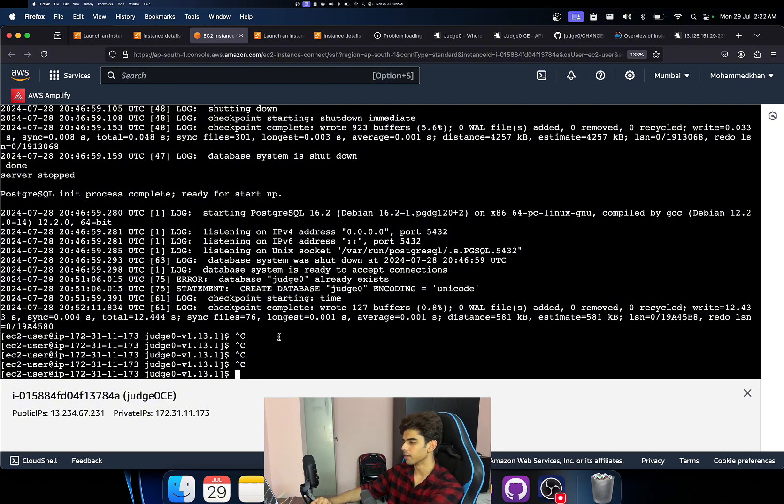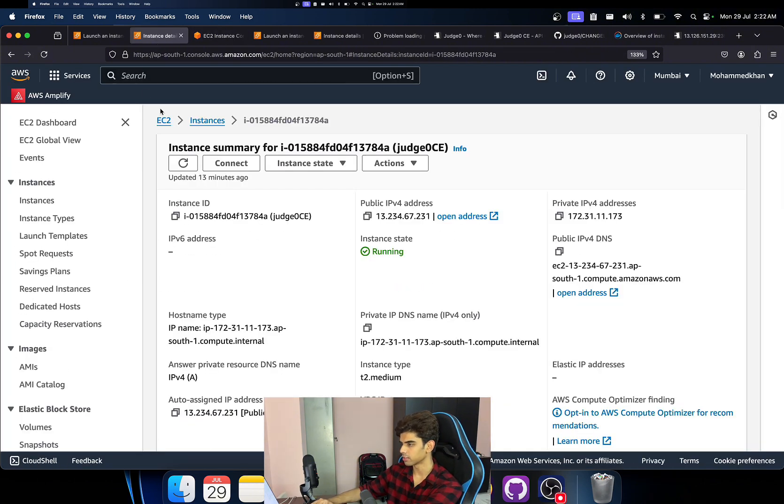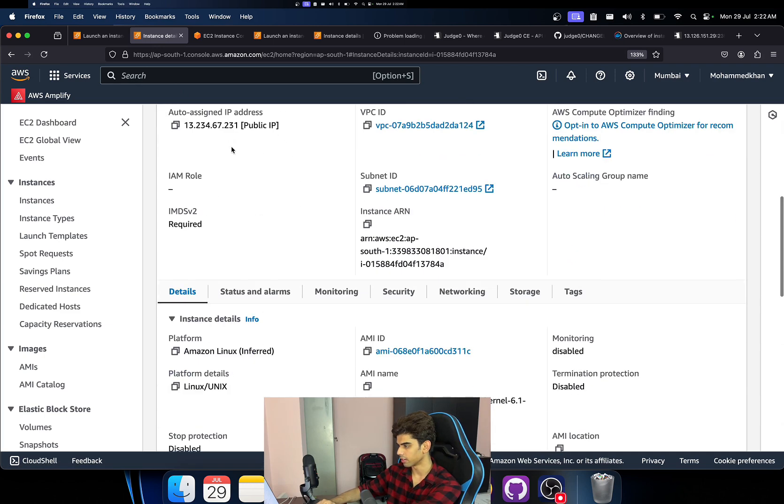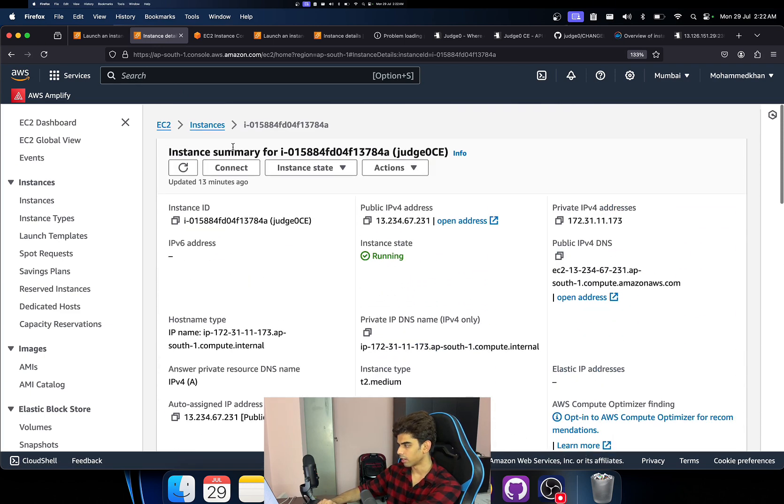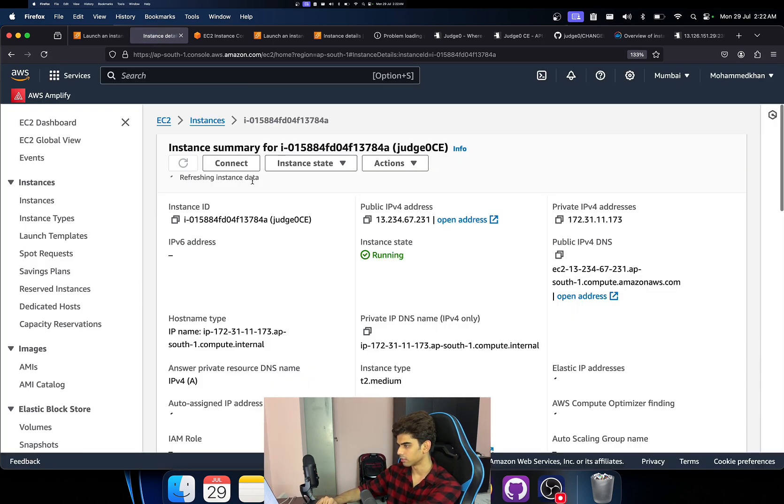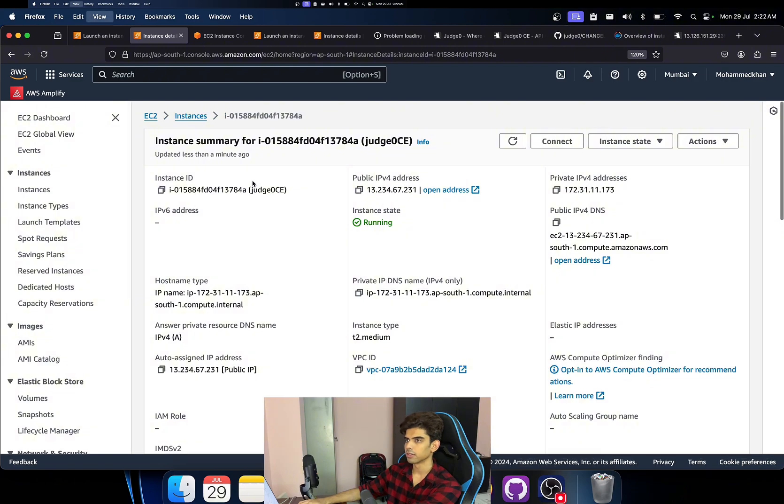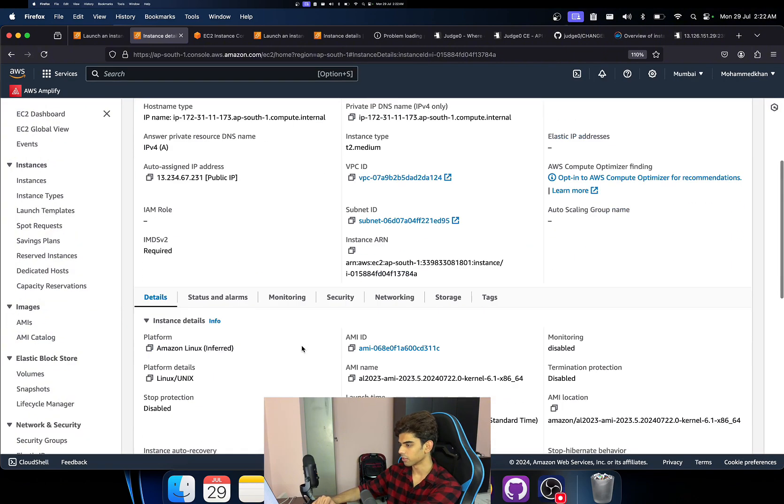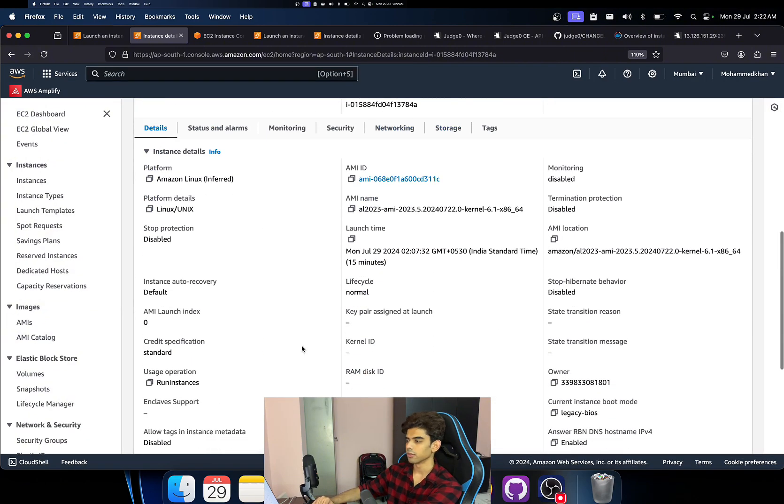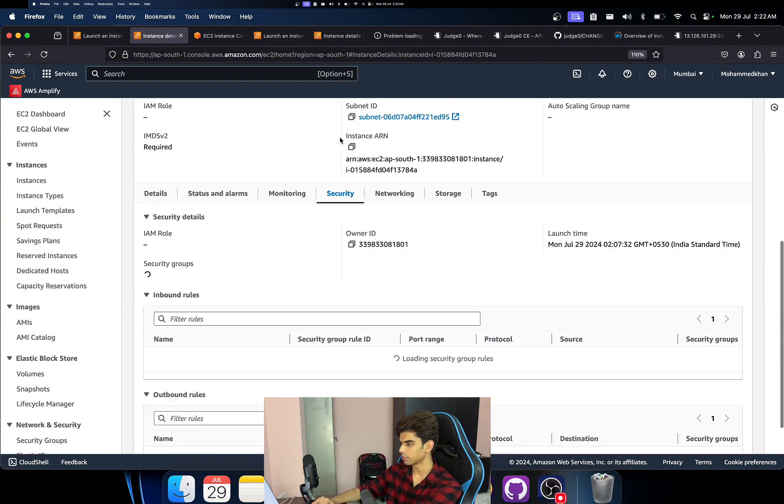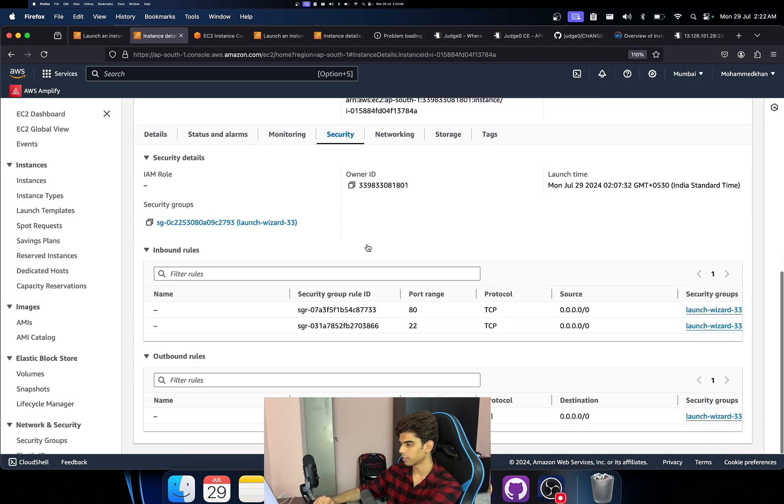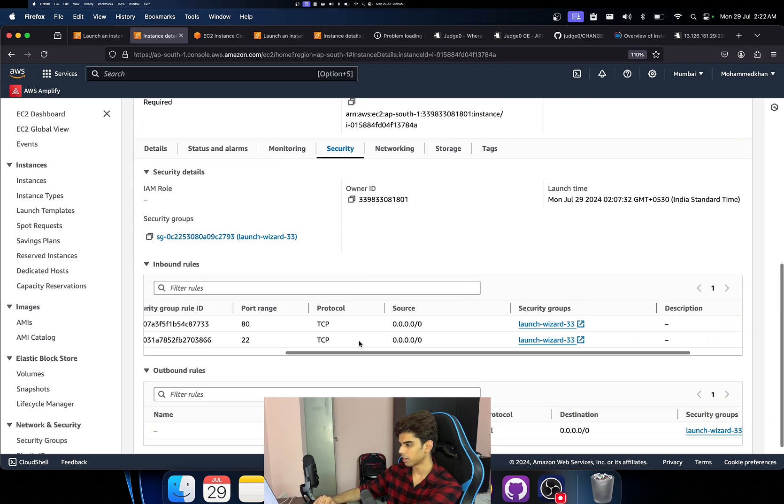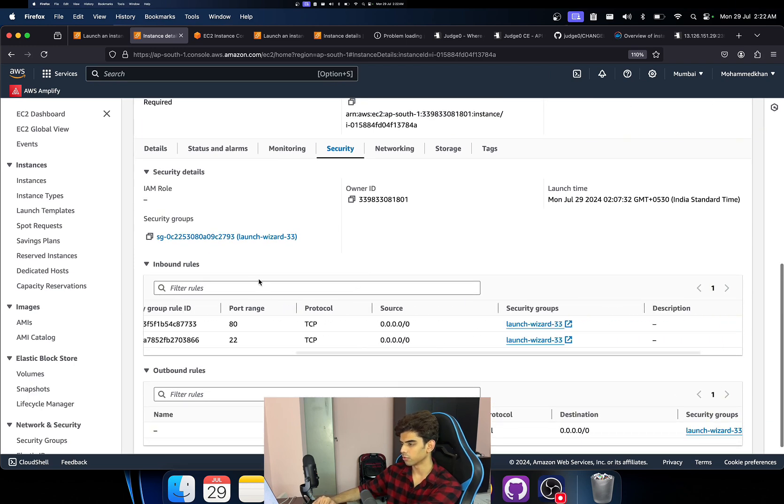Yeah, but yeah, I think this is good. PostgreSQL process complete, ready to start up. So let's go back to the instance and you know, this is where we actually did that right. And let's reload a little bit. Yeah, I hope you guys can see the screen.